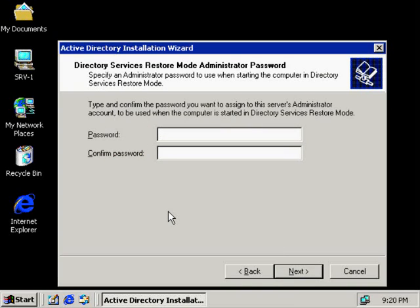The Directory Services Restore Mode Administrator Password. This is a very important screen, and it's very often just neglected — people will click Next and go right by this. I want to make sure that you understand what you have in store here if you do or don't configure this.